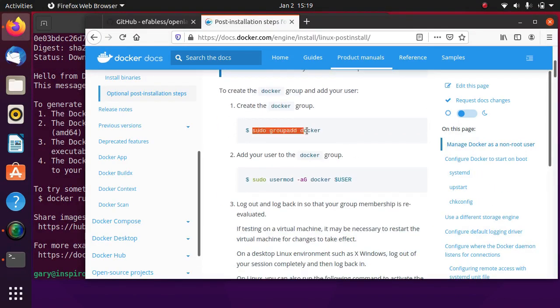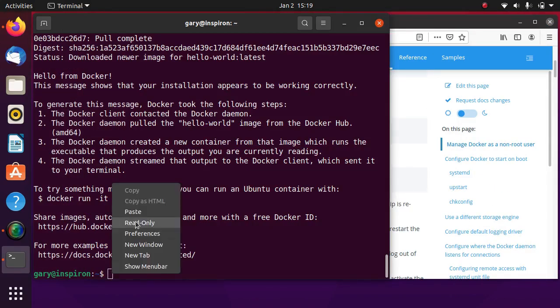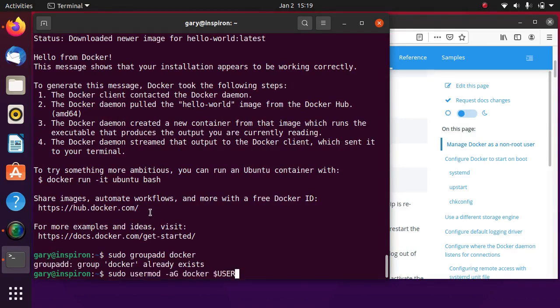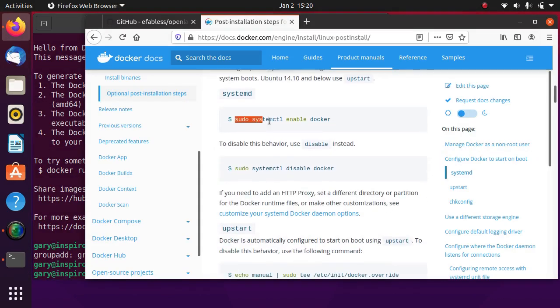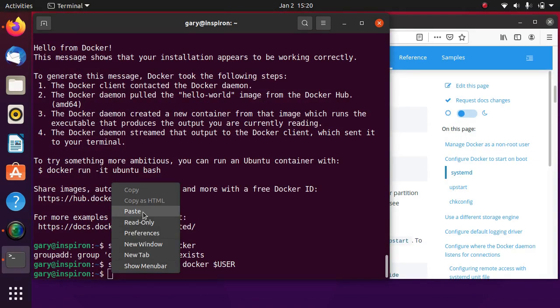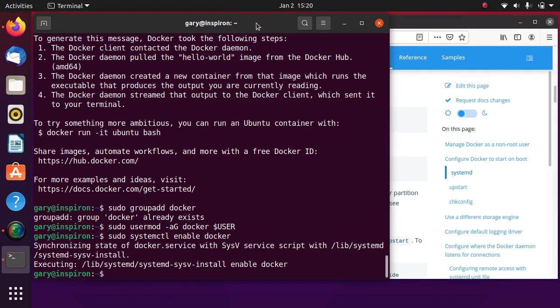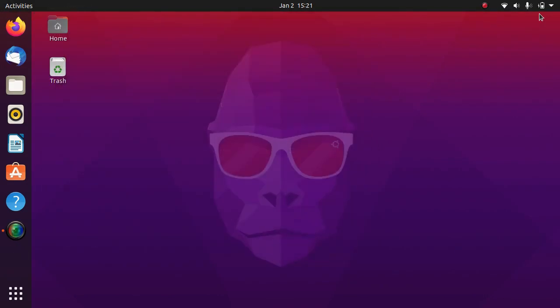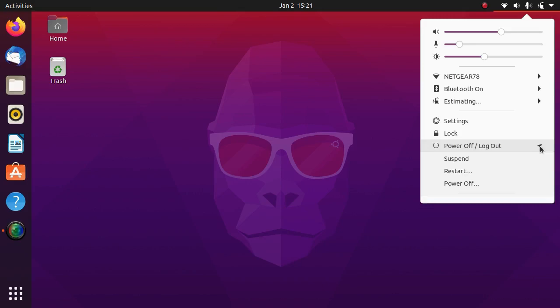Activate Docker in system daemon and reboot to take effect.